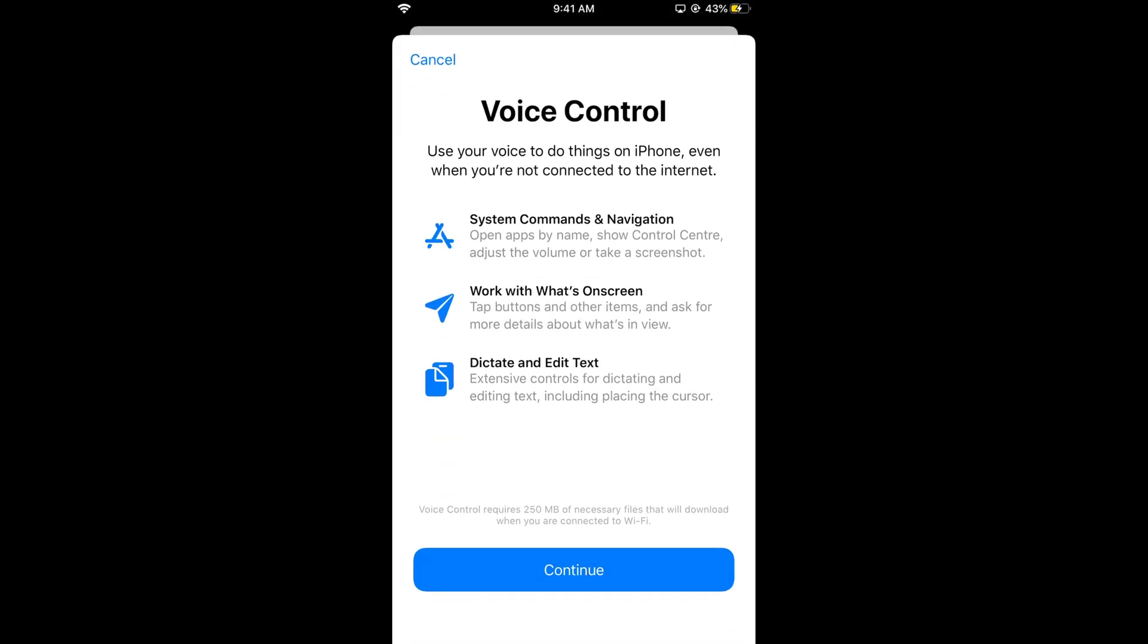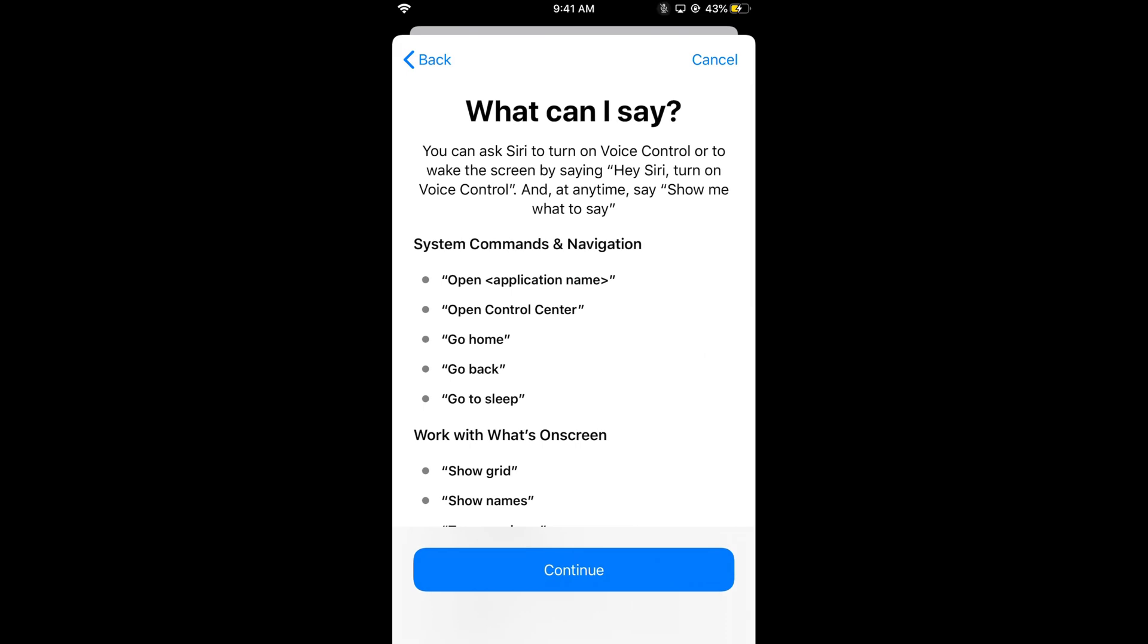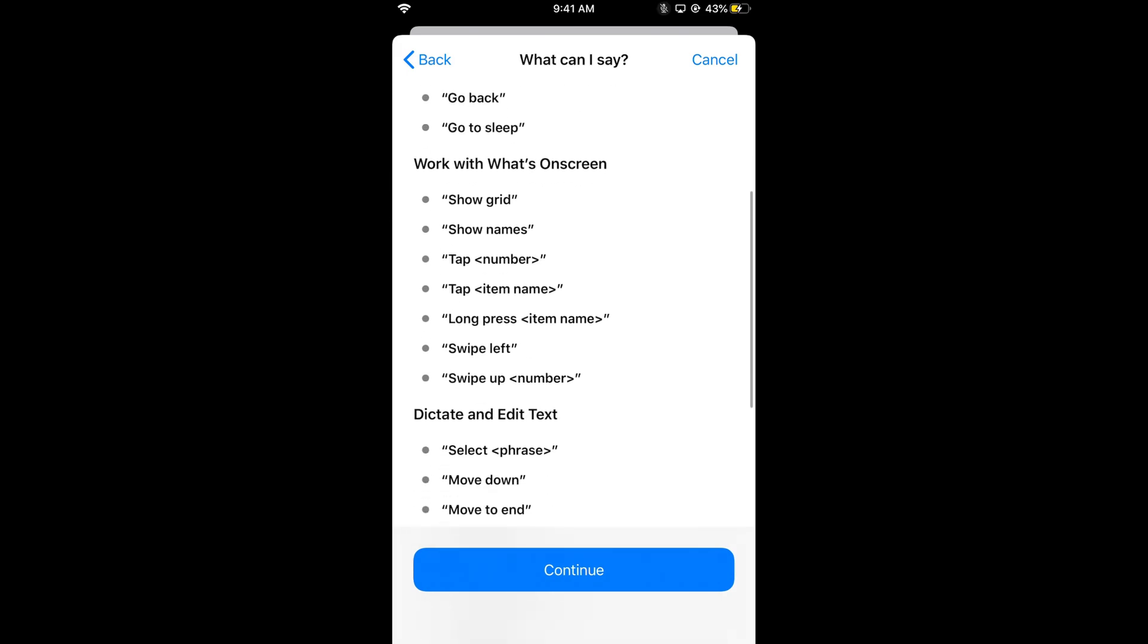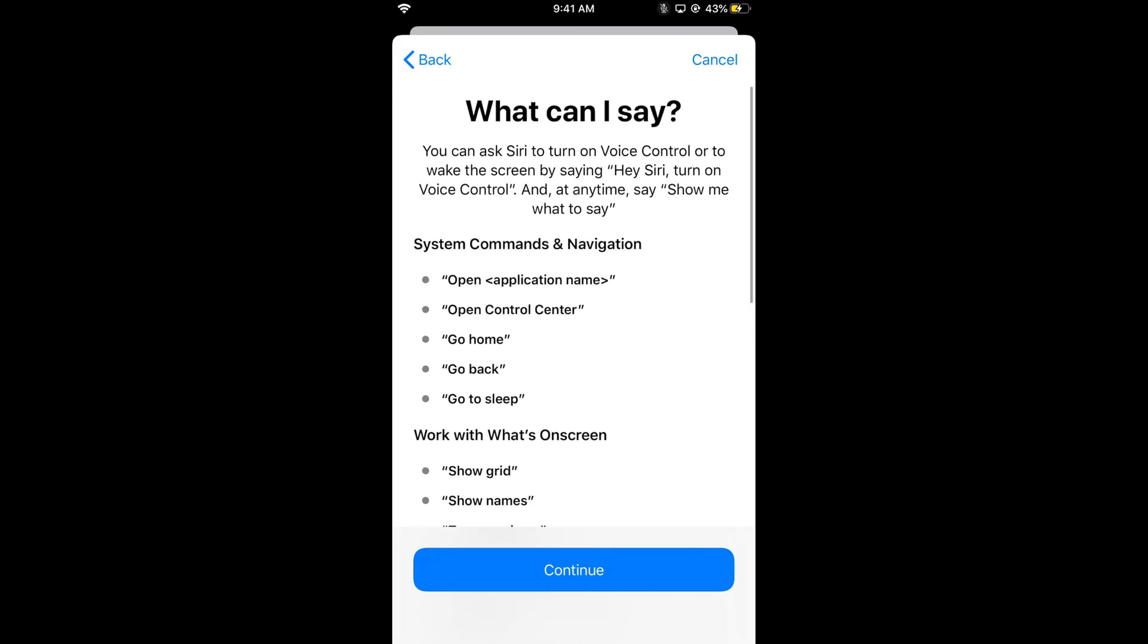Here it says to setup voice control, click on Continue. It shows different types of navigation. If you want to open an application, use voice commands like 'open application name' or 'open control center' or 'show grid'.